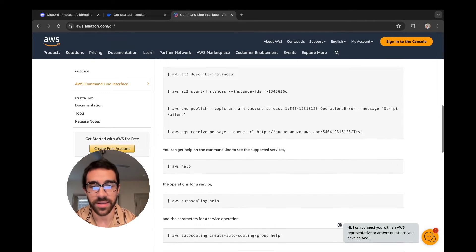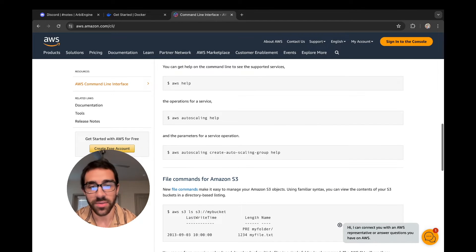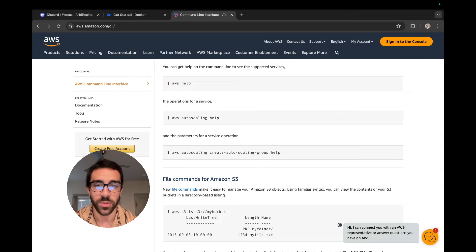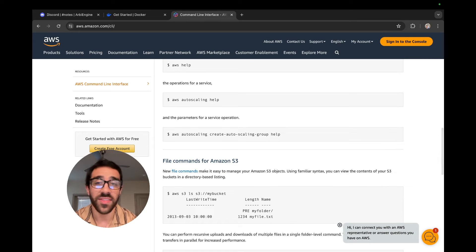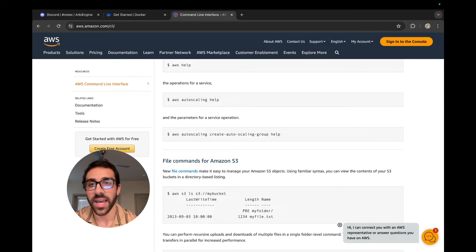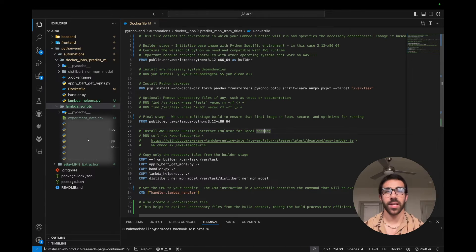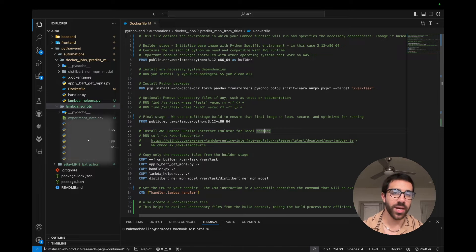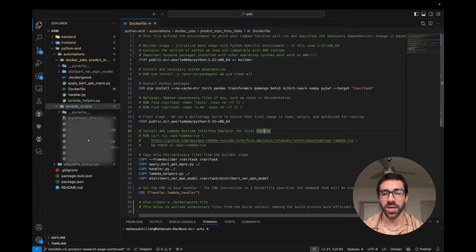The AWS CLI will allow you to do a lot of things — for example, deploy to EC2 and many other AWS-related applications. We'll be using it to link our Docker to ECR to allow us to deploy images into our ECR repository. That's pretty much it in terms of the tools you need — the installation is pretty straightforward. Once you have that done, let's jump into the Docker build file side of things and explain how to configure that properly.